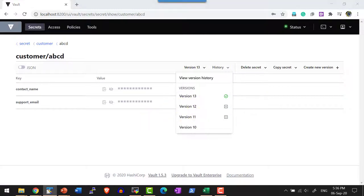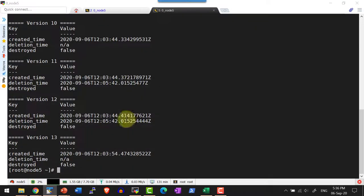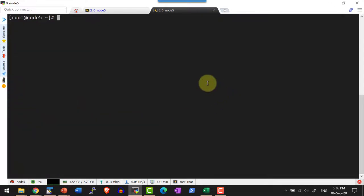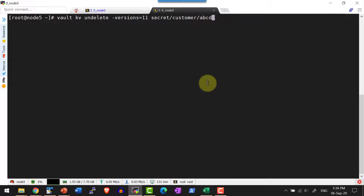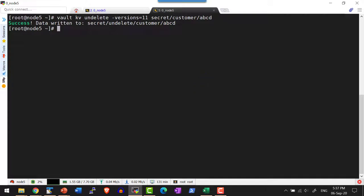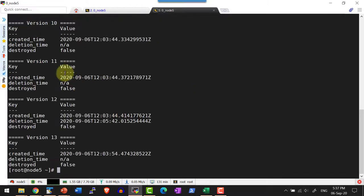Now I can go ahead and undelete any specific version using the command `vault kv undelete -version` followed by the version number I want to undelete. Now if I check the metadata, for version 11 the deletion date will be removed.